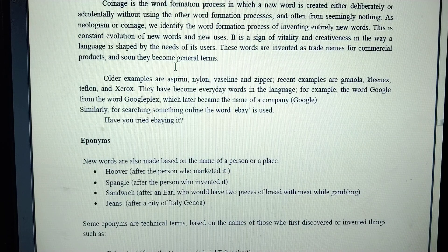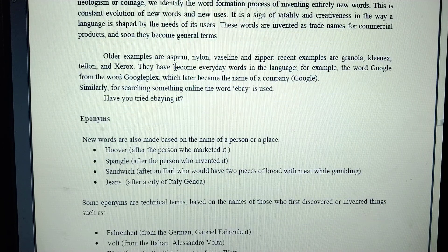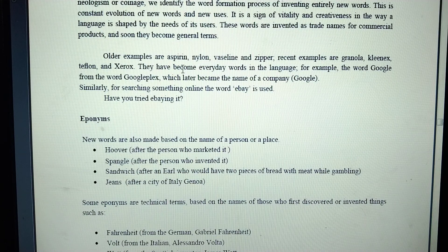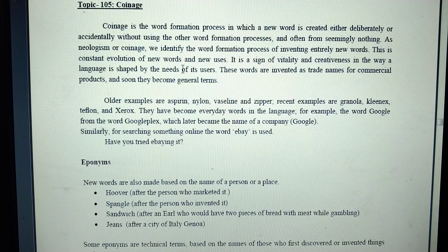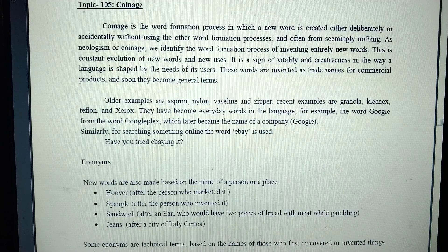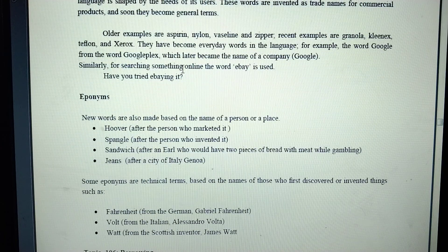New words are a sign of variety and creativity in the way language is shaped. Older examples include aspirin, nylon, and zipper. Recent examples in which a new word is created through a new procedure are called coinage.